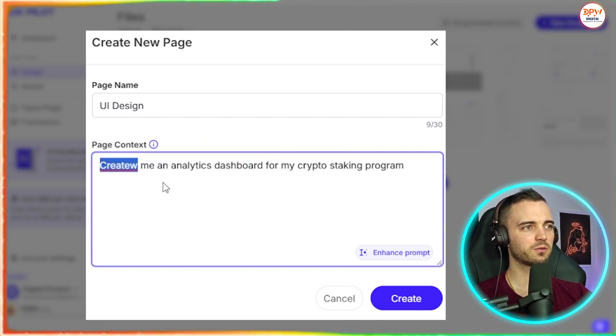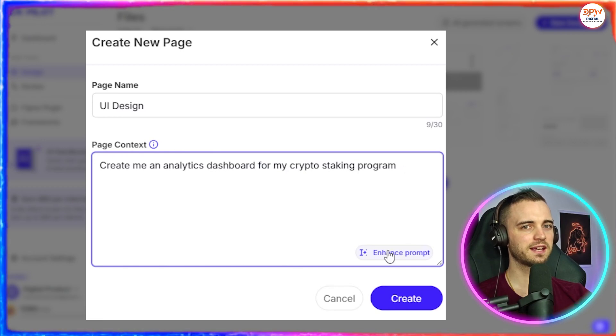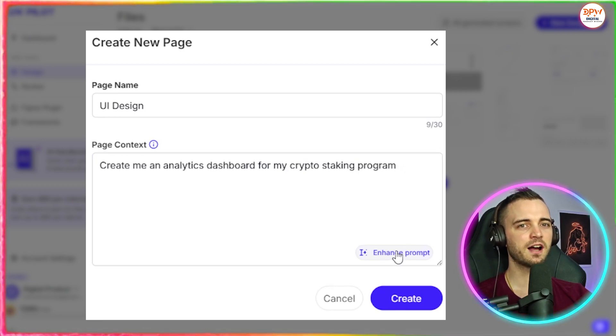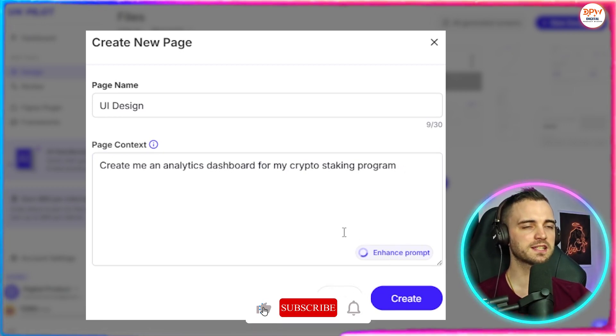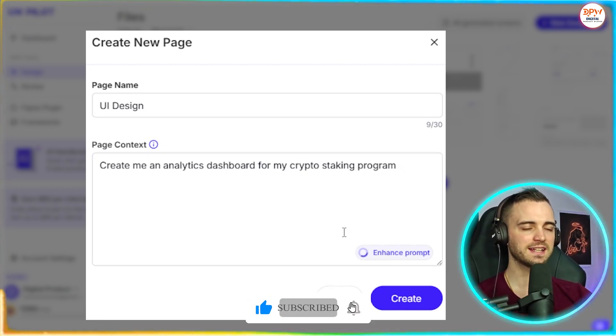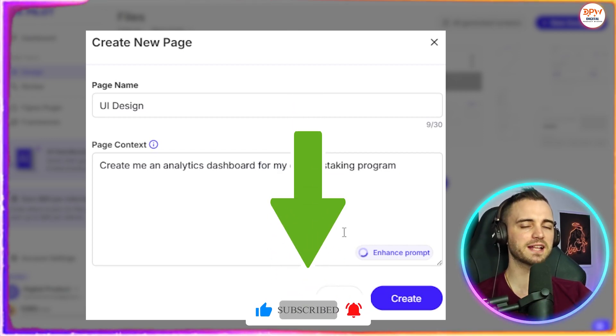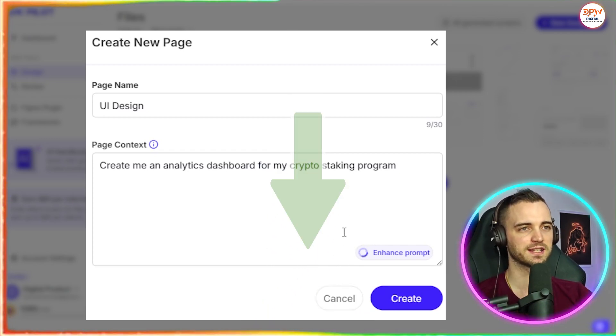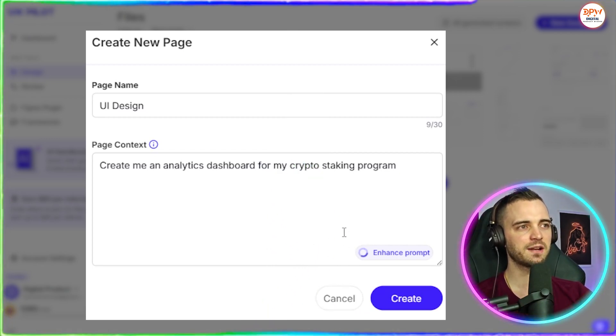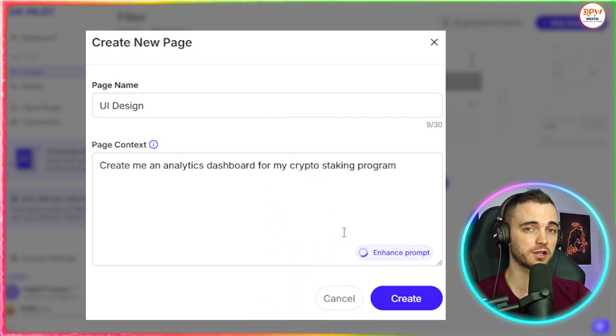And then once we've got rid of a few of the typos, what we can do here is press the enhance prompt button. What this is going to do, it's going to take our original prompt, it's going to fine tune it and make it better for the AI to understand. And then we will get a more refined and finished product.